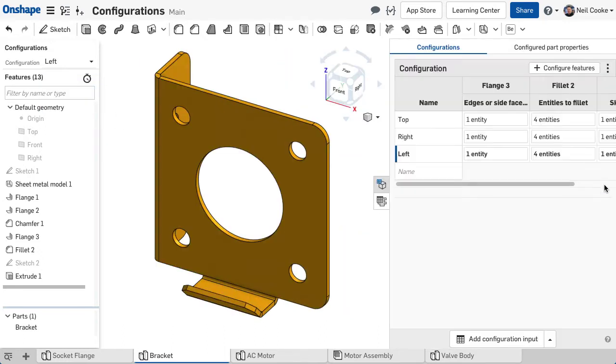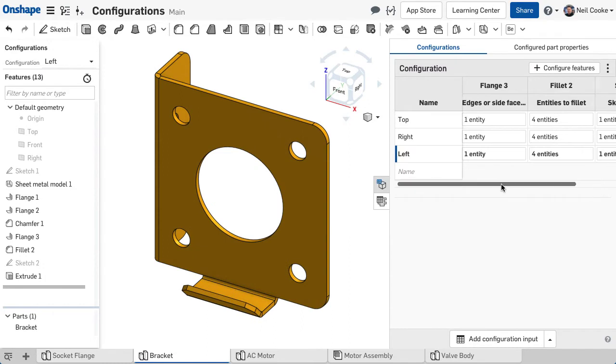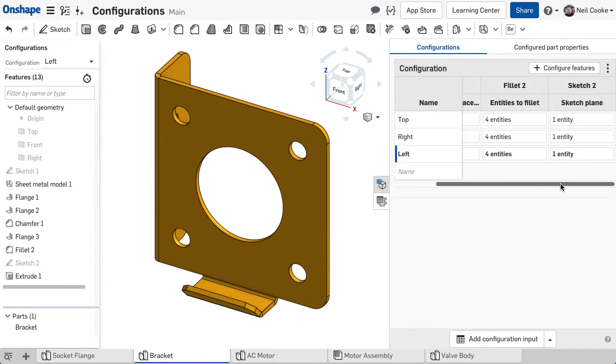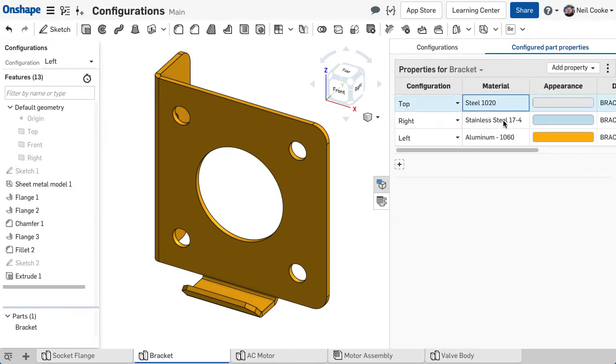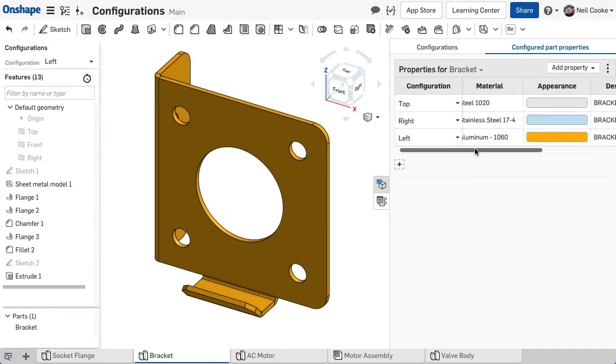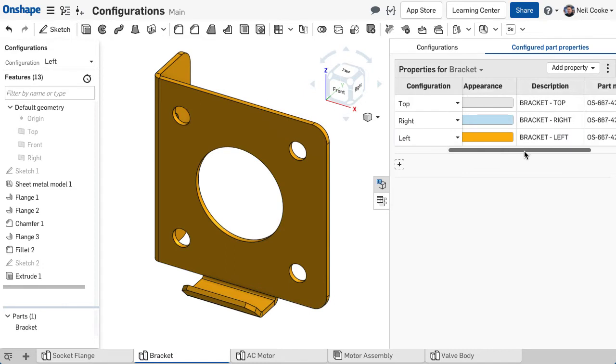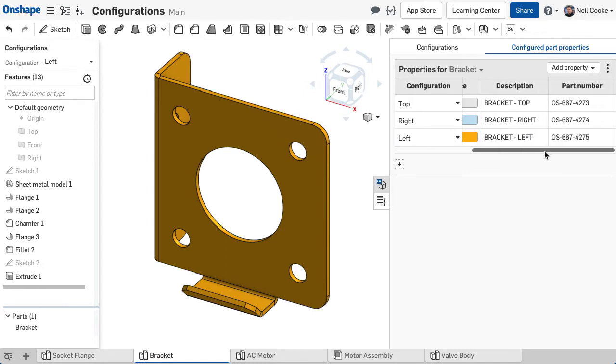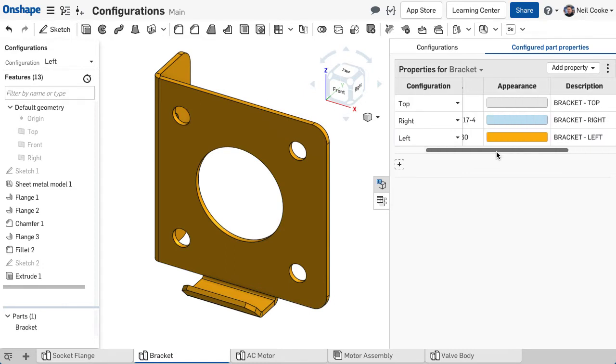Top, Right and Left. With each one having a different edge selection for the flange and different colours, materials and part properties.